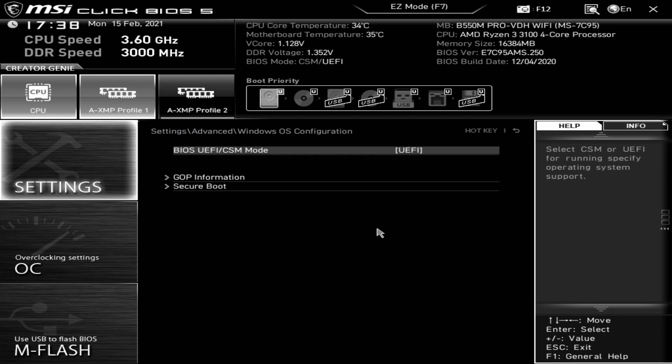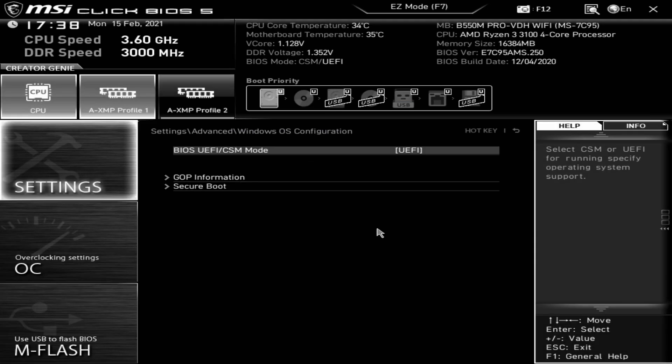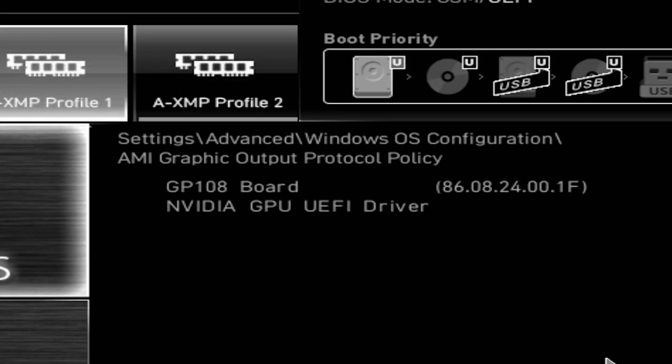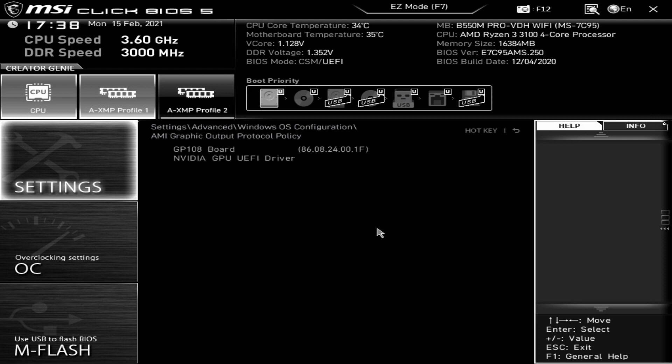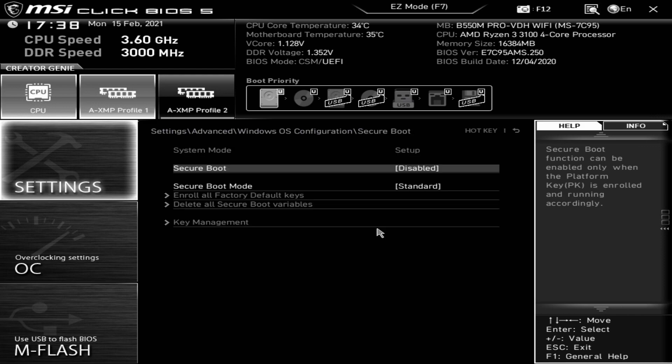Next up Windows OS configuration. You've got your option for CSM or compatibility mode depending on if you're using an older version of Windows, which I probably wouldn't recommend on this particular board because most of the features are kind of tailored towards Windows 10. GOP information will be for the graphics card which is installed. Ours is a very humble GP108, which is the NVIDIA GT 1030. Secure boot, you can choose settings in there for certain operating systems or if you've got a custom configuration. Most people best off leaving that as disabled.